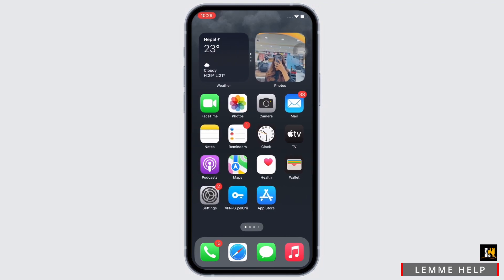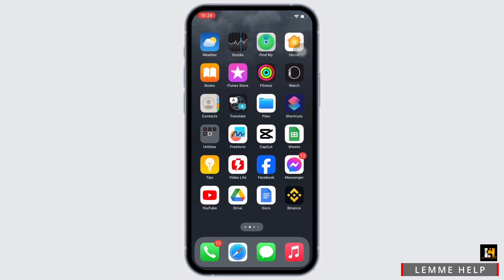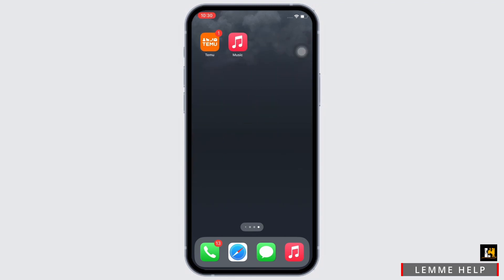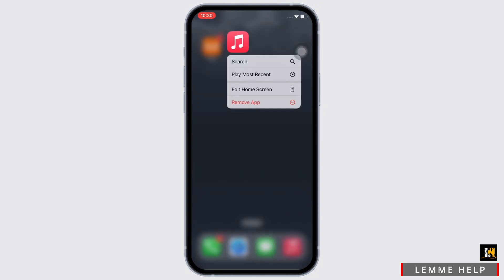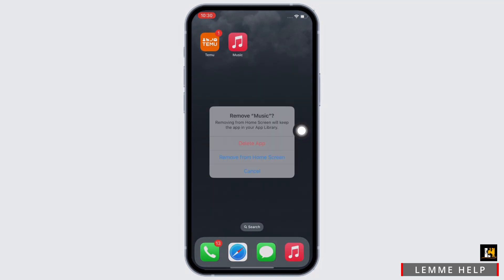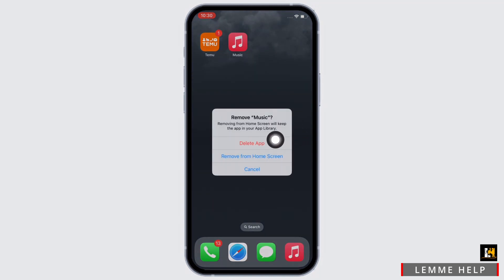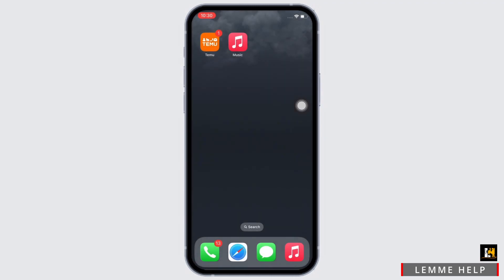The first fix for this issue is to go ahead and delete the Apple Music application on your device and play music from any other application. If you have deleted the application but the issue still continues, then proceed to the next fix.